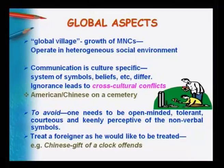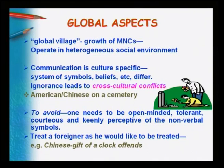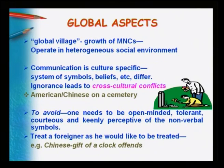Today, miscommunication must be thought of in a global context. We are living in a kind of global village because of the growth of MNCs, where people act in a heterogeneous environment with different people, different cultures, and different languages mixed together. Communication is culture-specific — it is a system of symbols, beliefs, and practices that differ across cultures. Ignorance of these differences can often lead to cross-cultural conflicts.